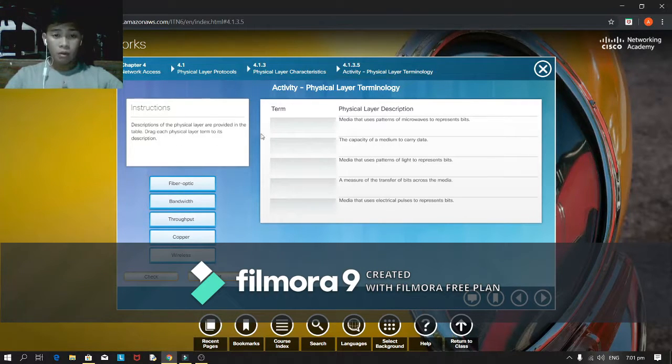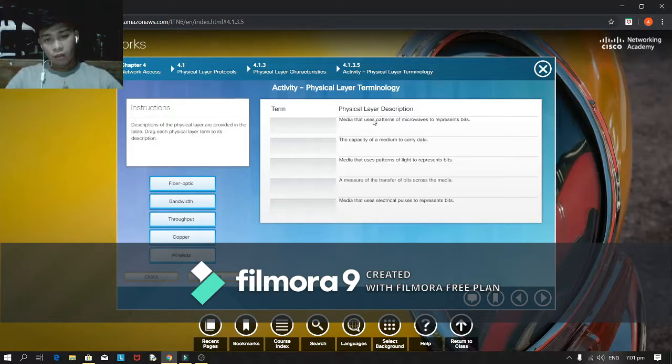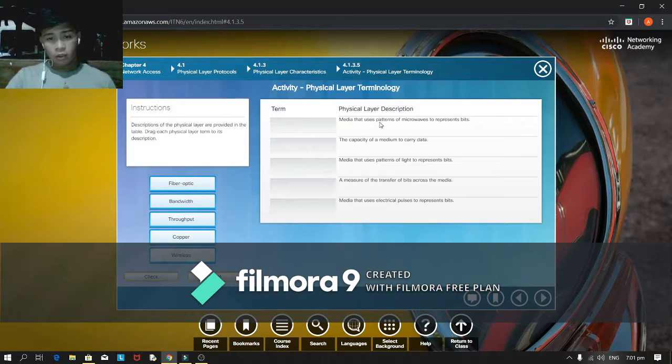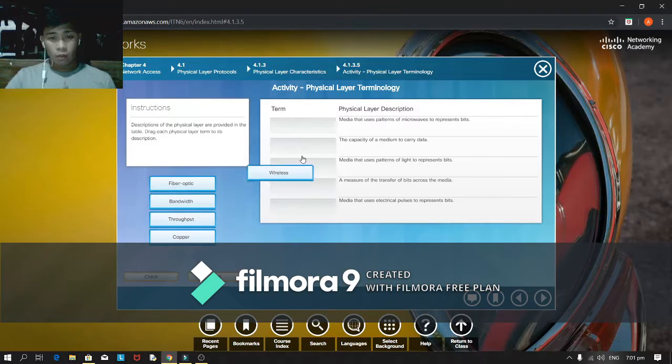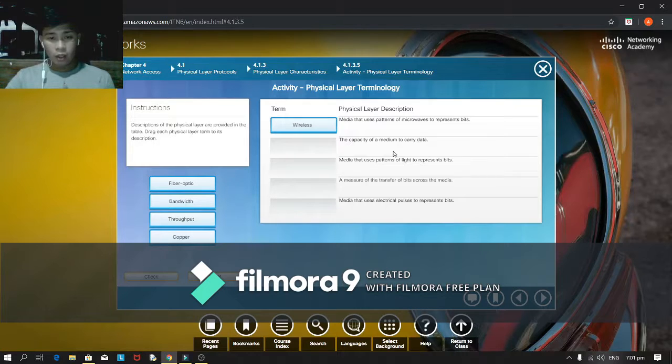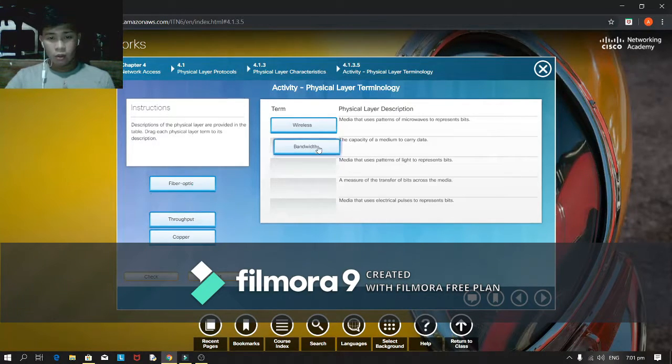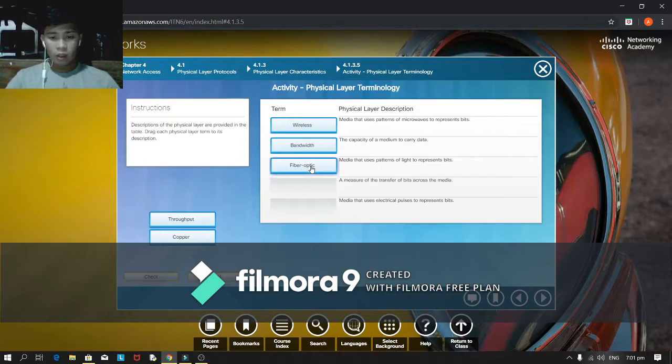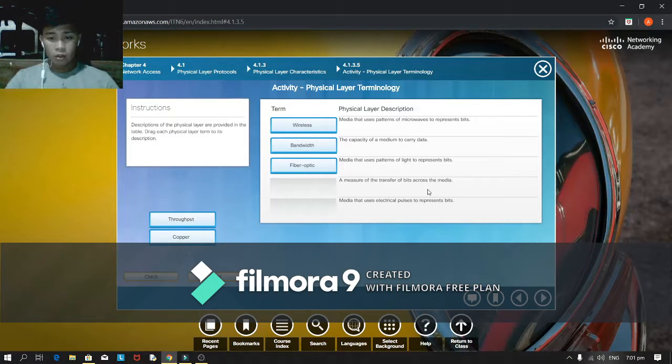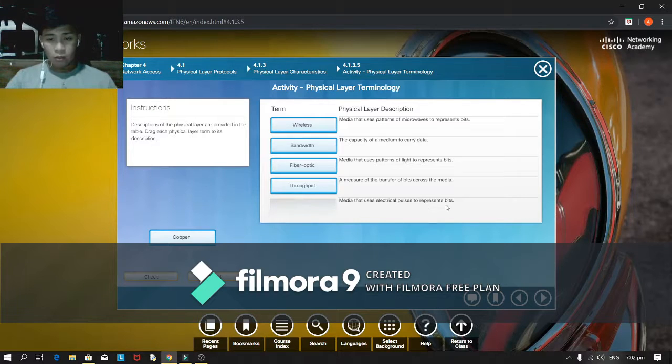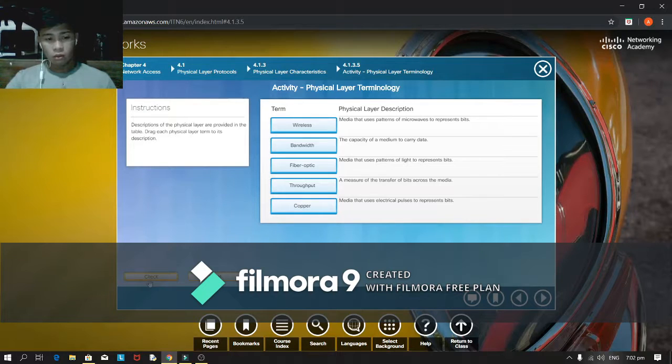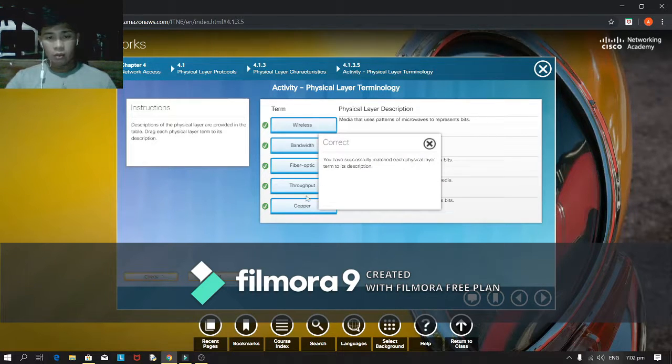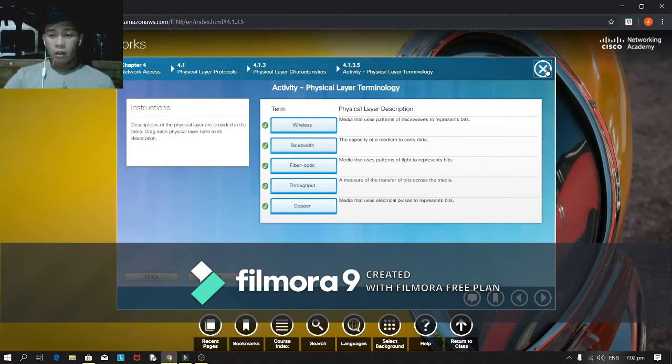Need physical layer description. Media that uses patterns of microwaves to represent bits, I choose wireless. The capacity of a medium to carry data is bandwidth. Media that uses water supplies to represent bits is fiber optic. A measure of the transfer of bits across the media, media that uses electrical process to represent bits is copper. Right, let's check it out.